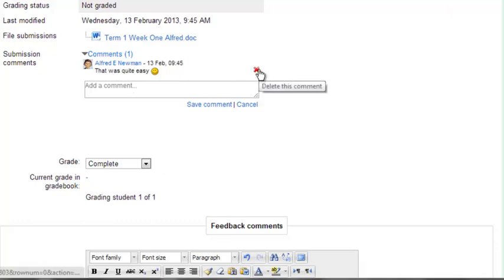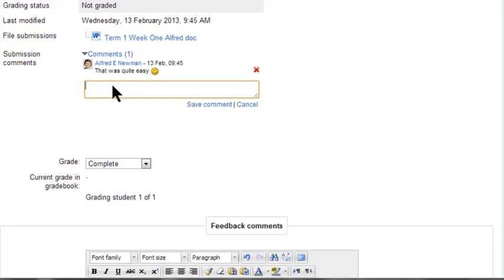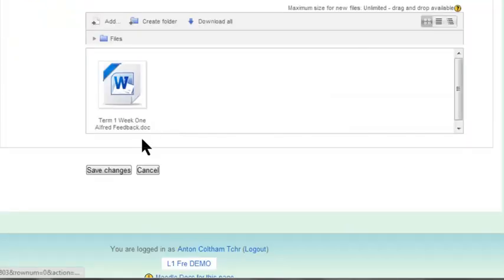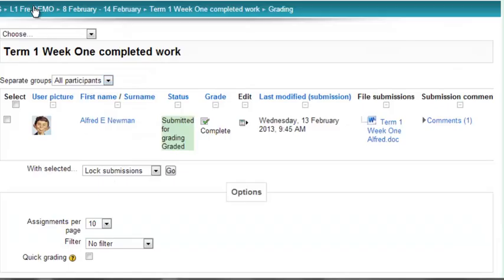You can delete that comment if you want, or you can add a reply here. So let's save changes, and we'll go back to our course.